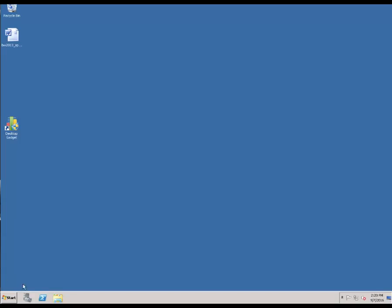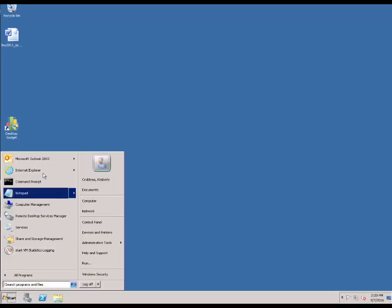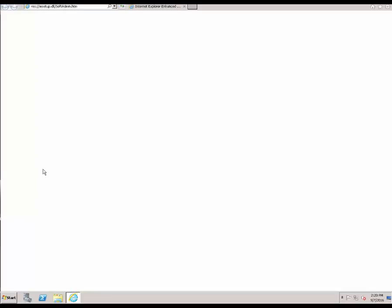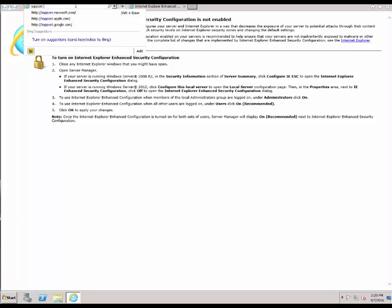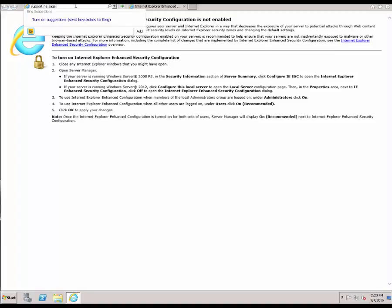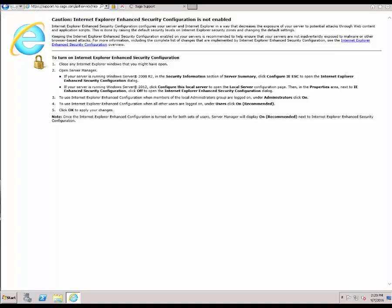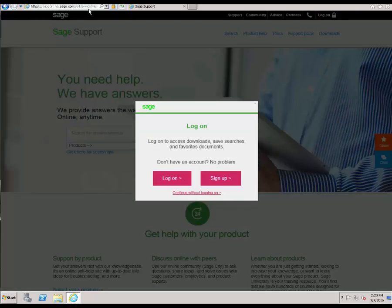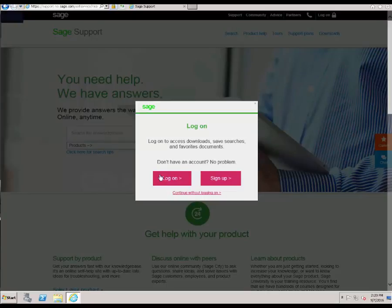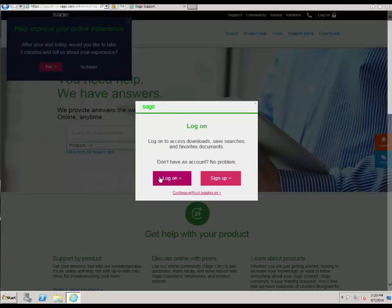Now let's take a look at how to download the software. You're going to start by going to Internet Explorer, or Firefox works as well, and you're going to go to support.na.sage.com. This is going to take you to the Sage knowledge base, which also houses the downloads of the Sage BusinessWorks files. When prompted, go ahead and click Log On.